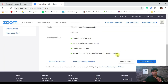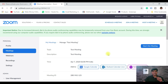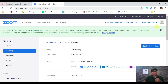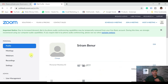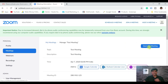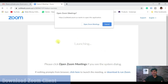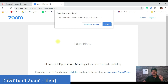Once everything is set and it's time to start the meeting, it's very simple. You'll see a 'Start This Meeting' option right next to the meeting you've set up. If you're opening it after some time, go to your account, click on Meetings, find your meeting — here it is, 'Test Meeting' — and click Start This Meeting.